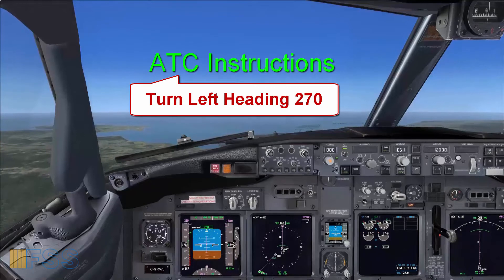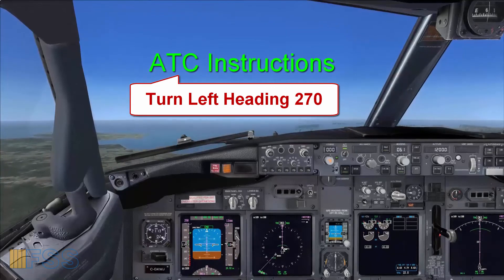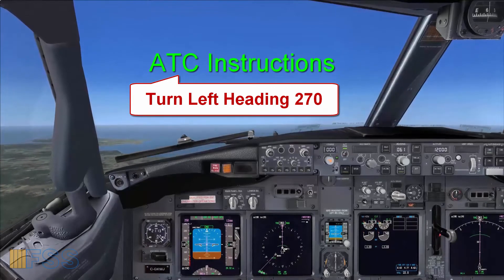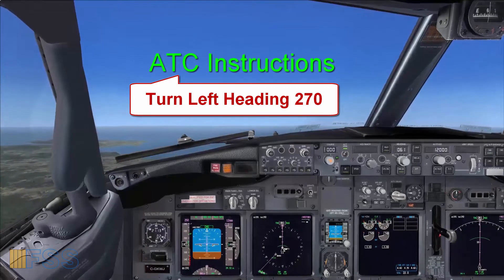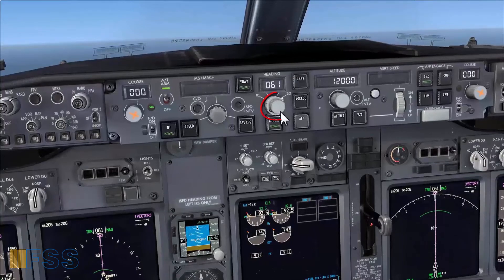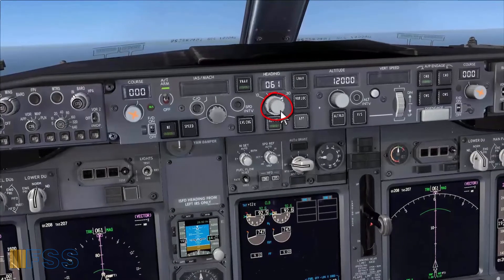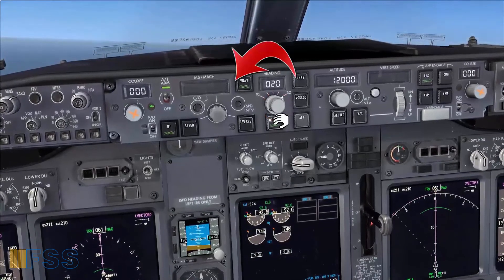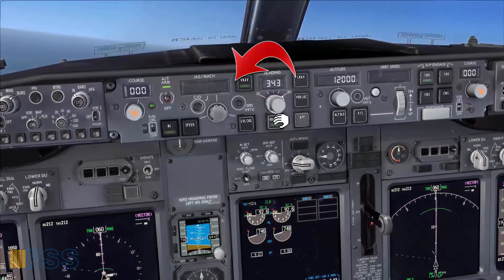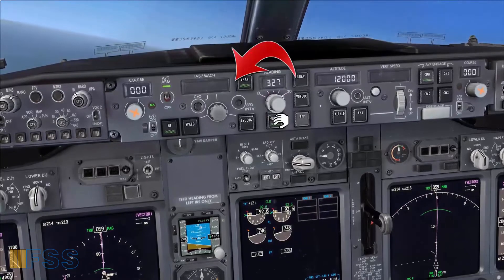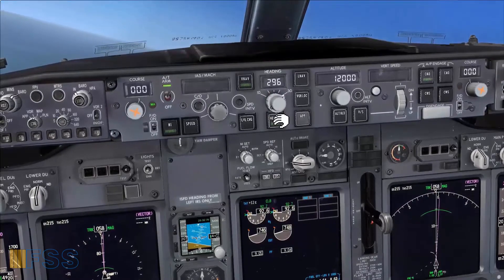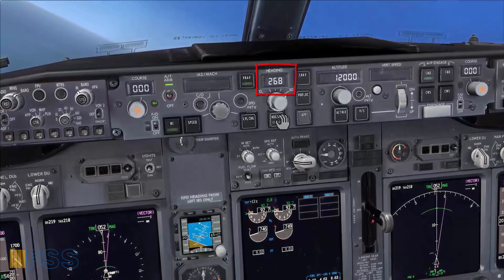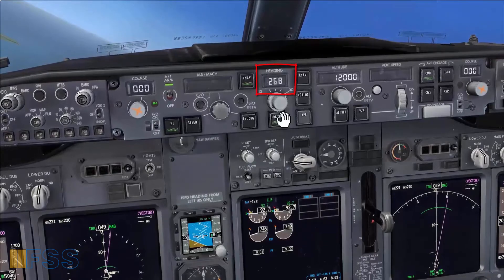Now ATC has instructed me to turn left heading 270. First I have to turn the heading selector in the same direction of the turn, which is left, to set 270 in the heading display.